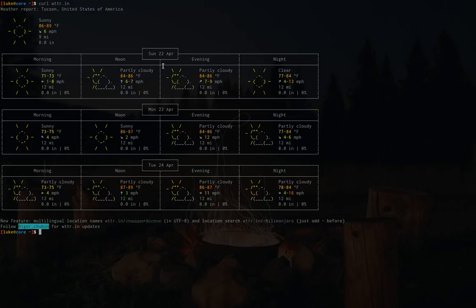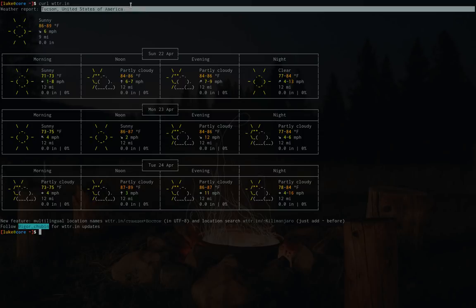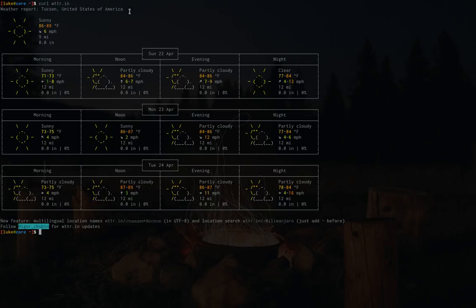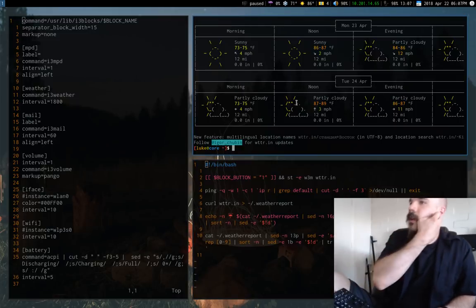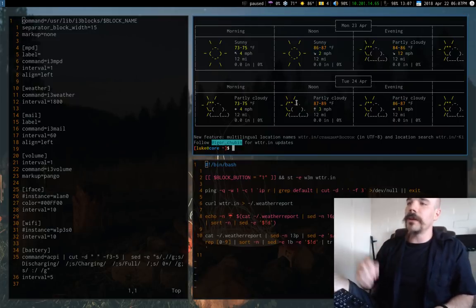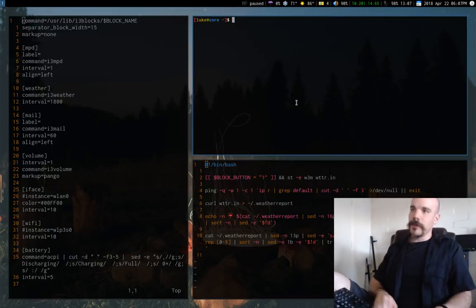So you have the forecast for today, tomorrow, the day after, what it is right now, wherever you are. And it automatically detects what city you're in. You can actually feed it another city if you want. But anyway, so my idea was basically, why don't I take this?